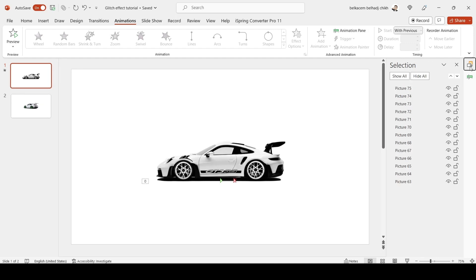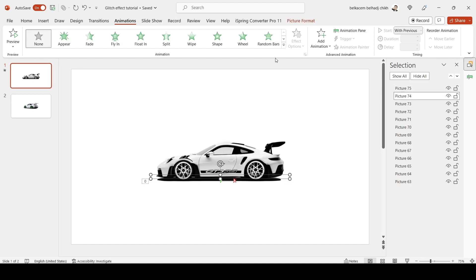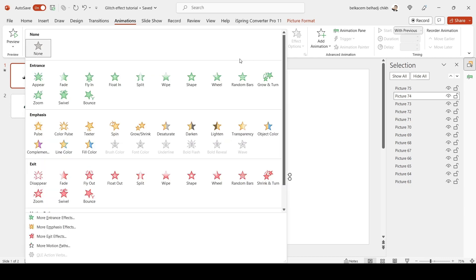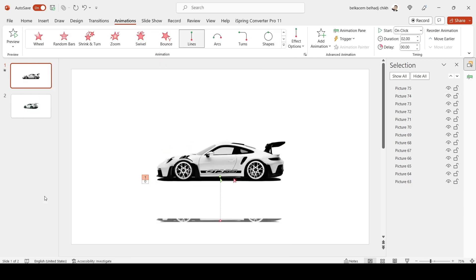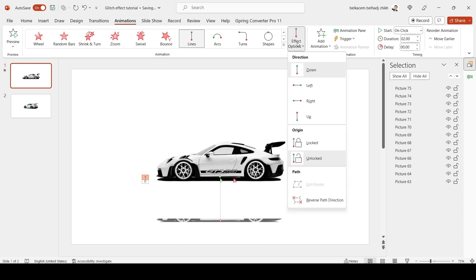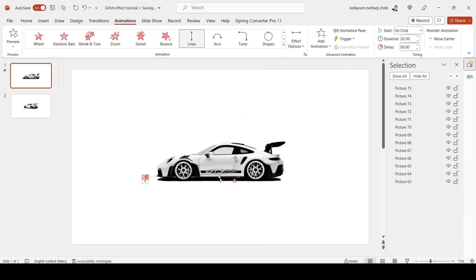Now select the second picture. Go to Animations, choose Line. This time you have to set the direction to Left. Just adjust the end a little bit.